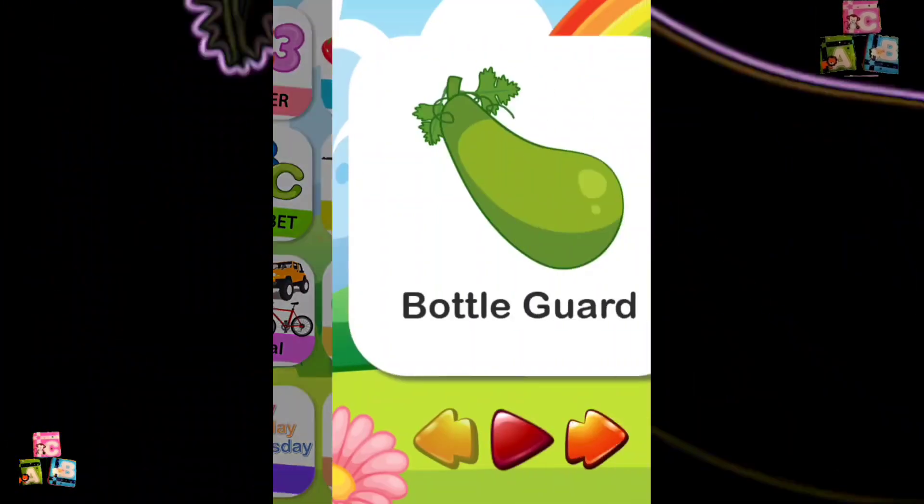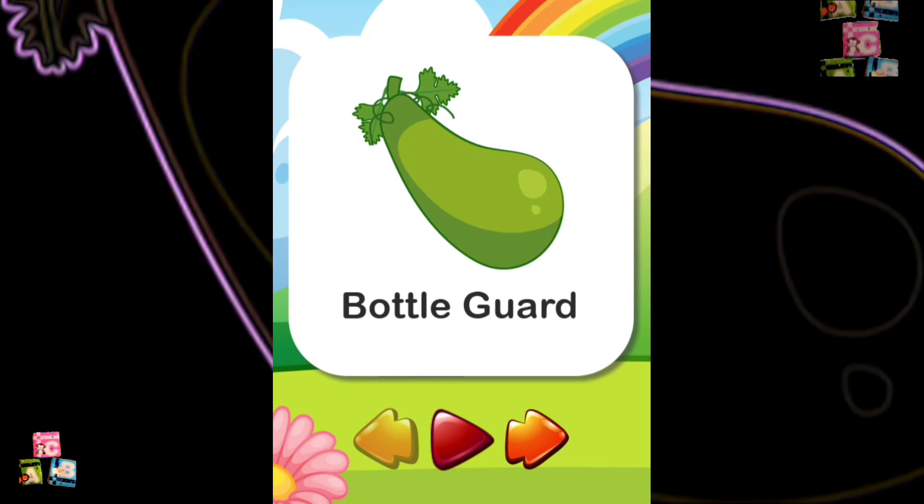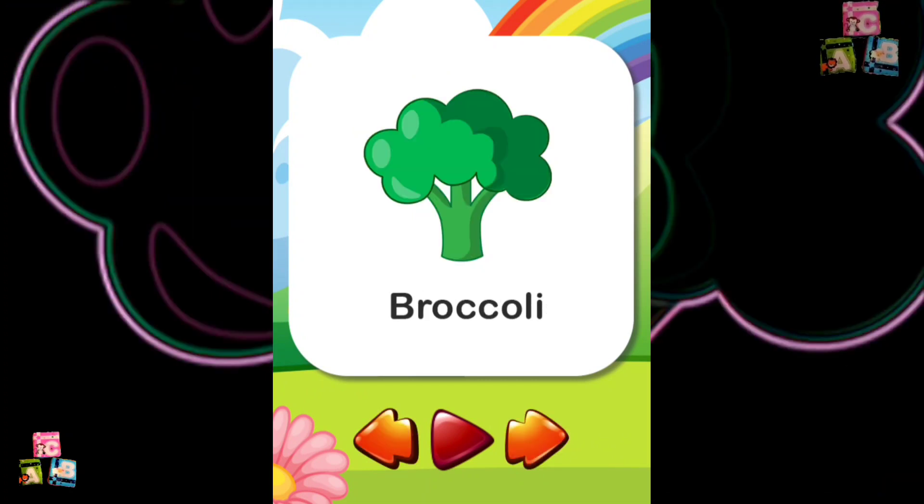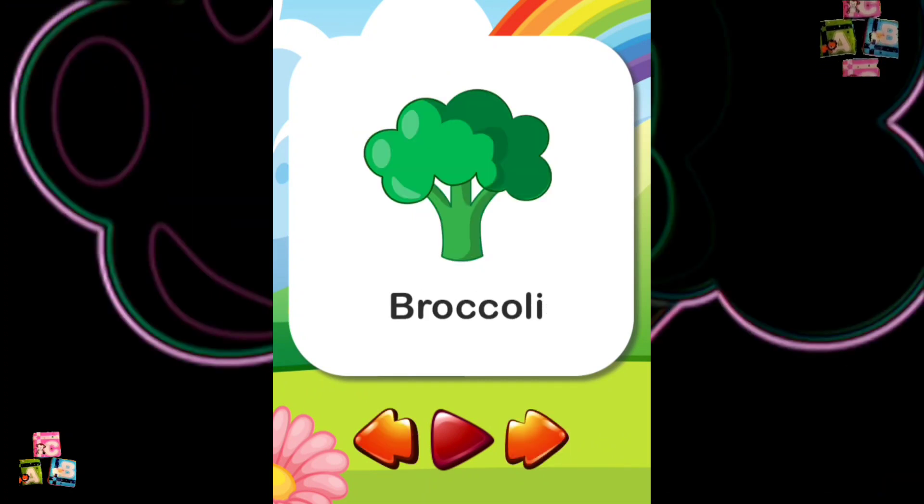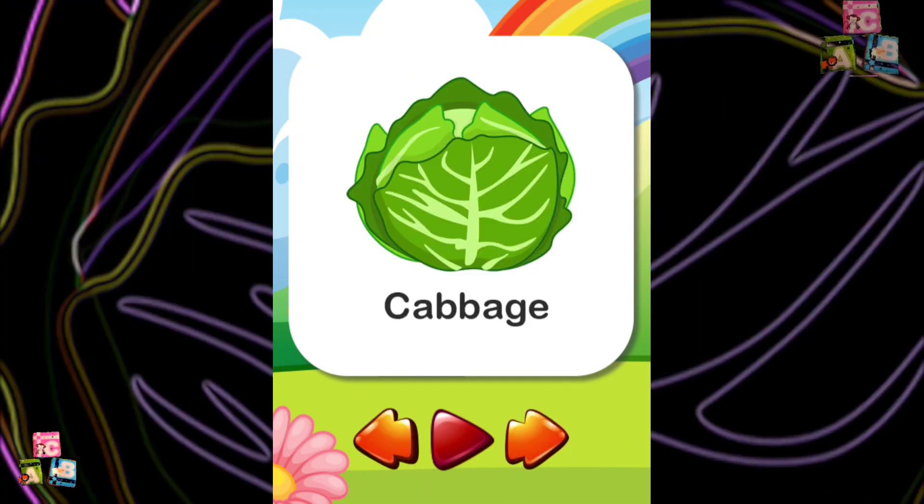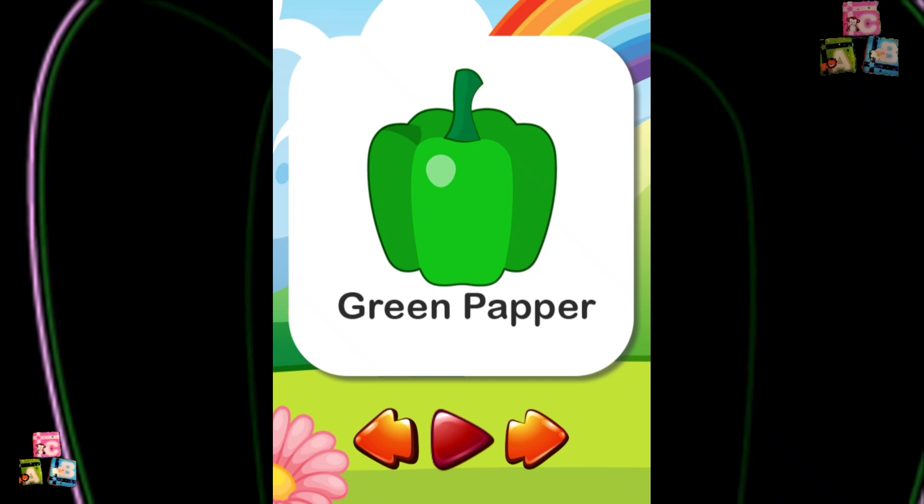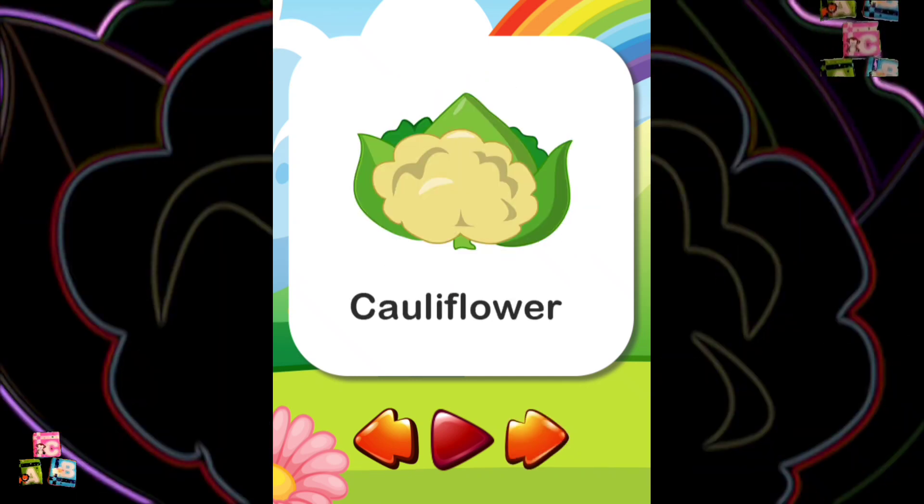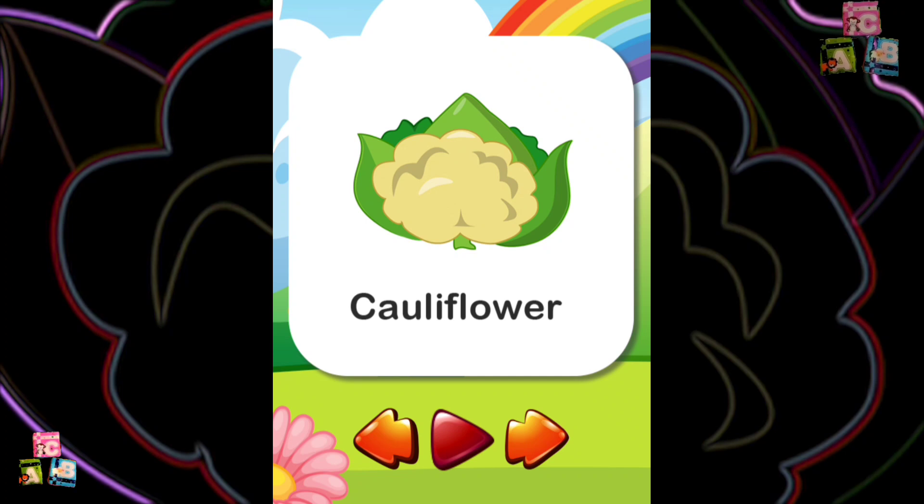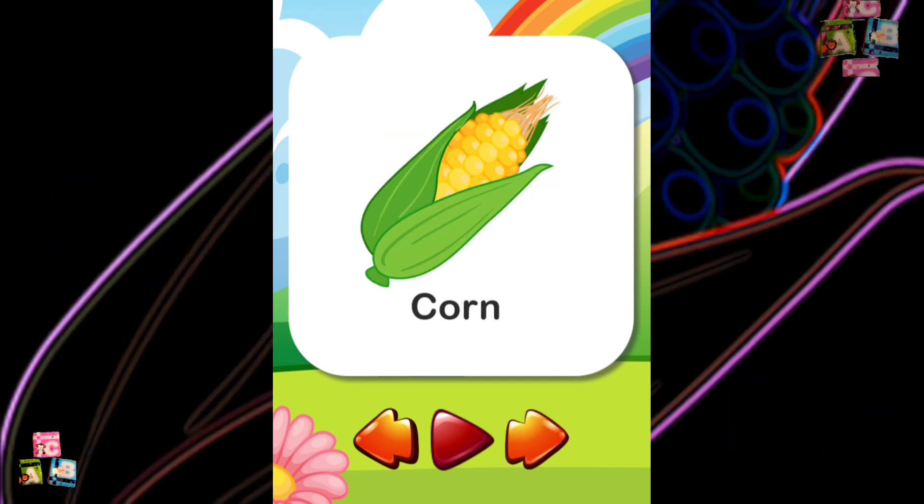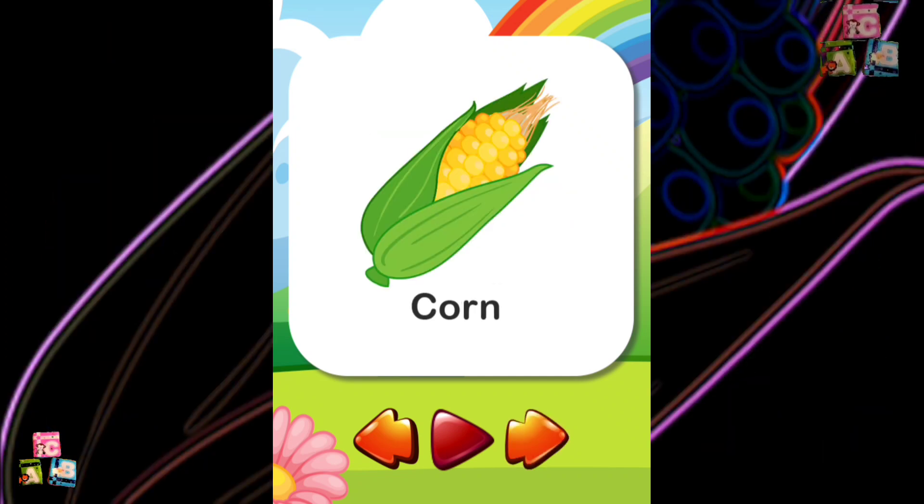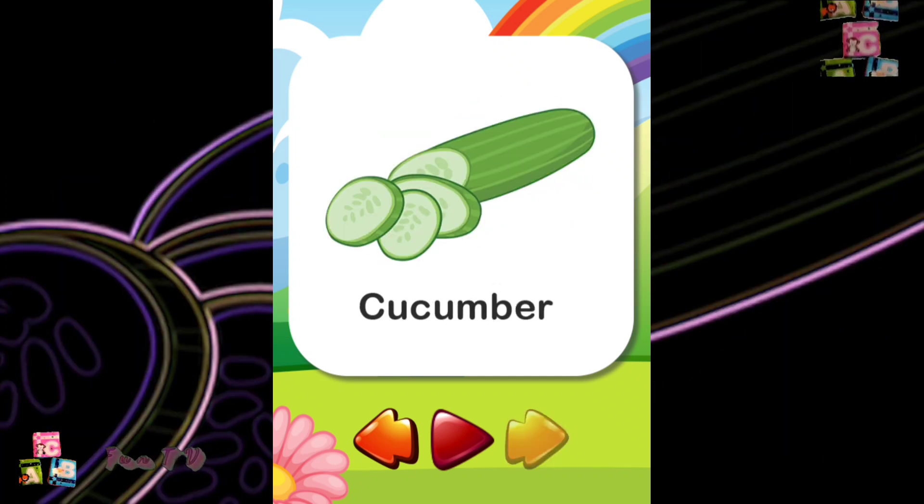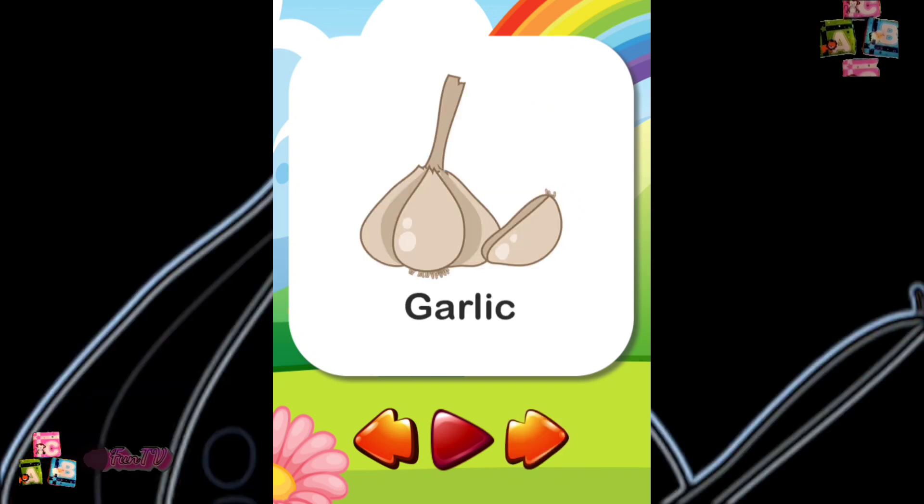Bottle Guard Broccoli Cabbage Green Pepper Carrot Cauliflower Corn Cucumber Eggplant Garlic